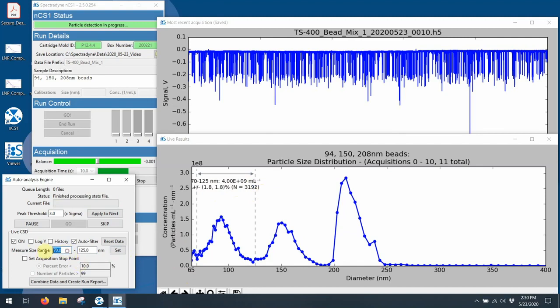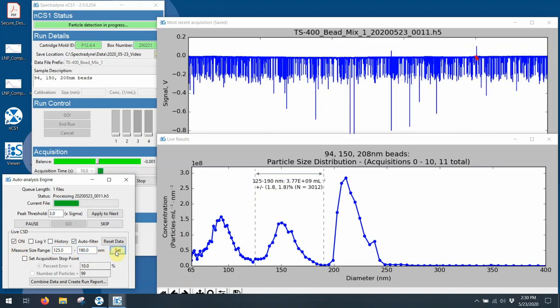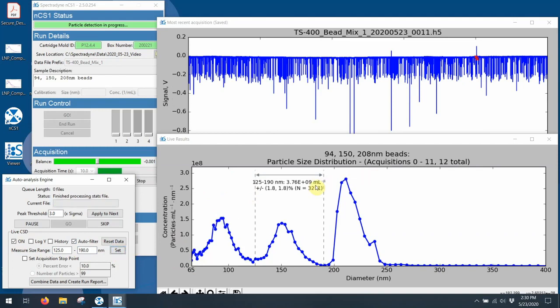Let's look at the next peak. So we can simply go from 125 to 190. Set that. And again, we see roughly 4 times 10 to the 9th particles per ml, which is exactly how I mixed this. I mixed this to be roughly 4 times 10 to the 9th particles per ml for each one of these.